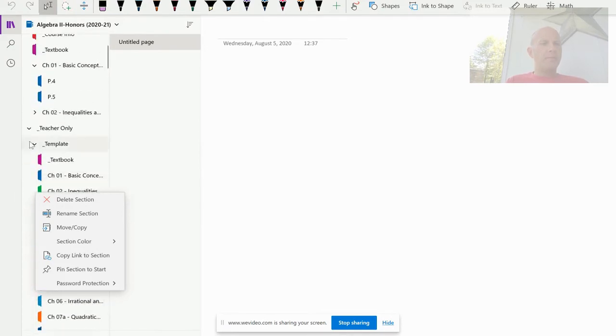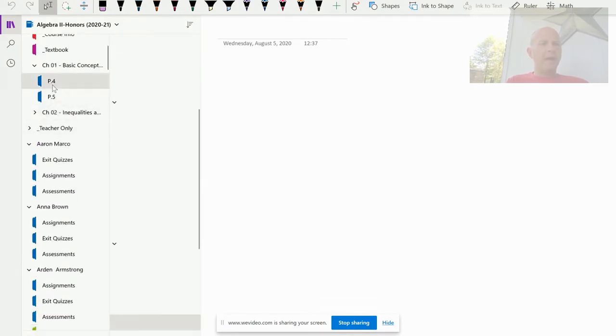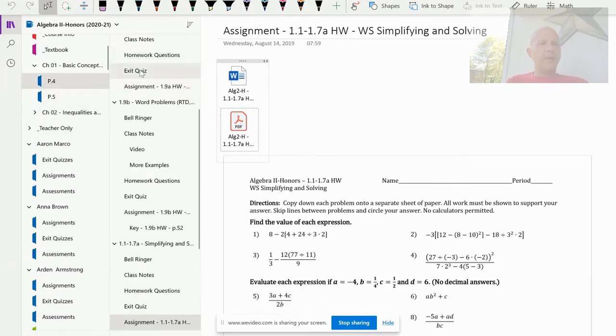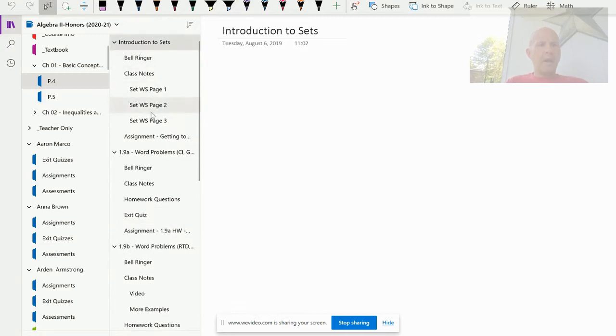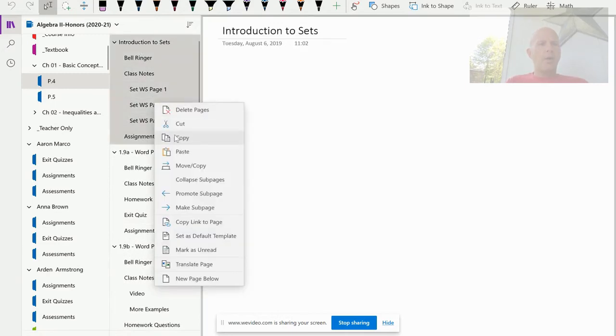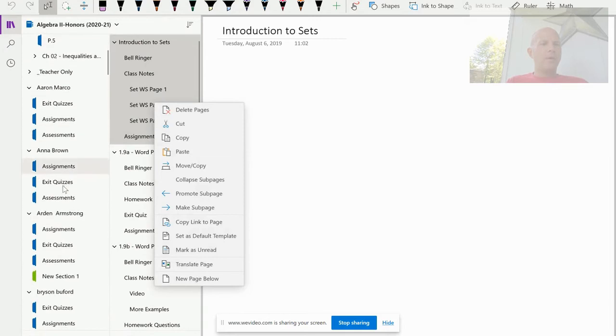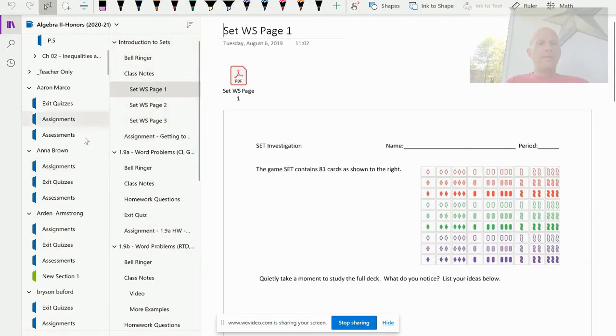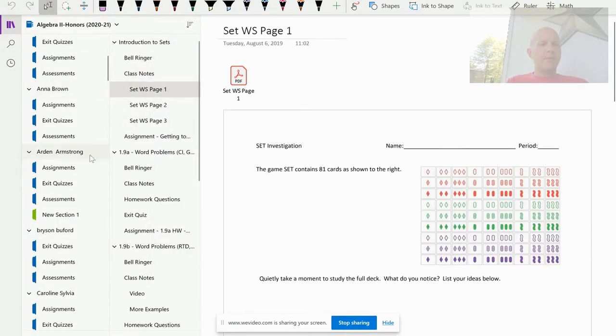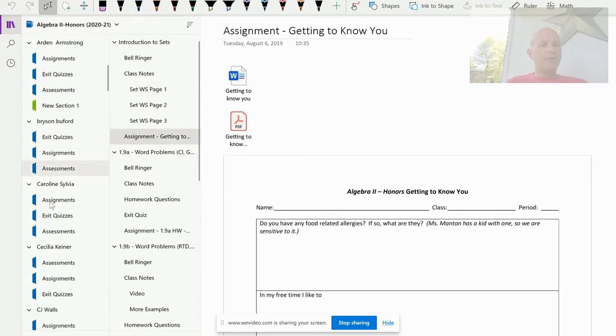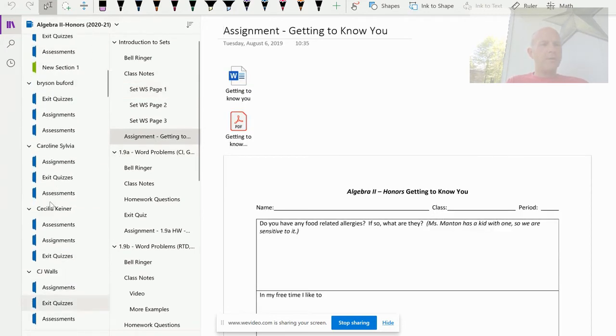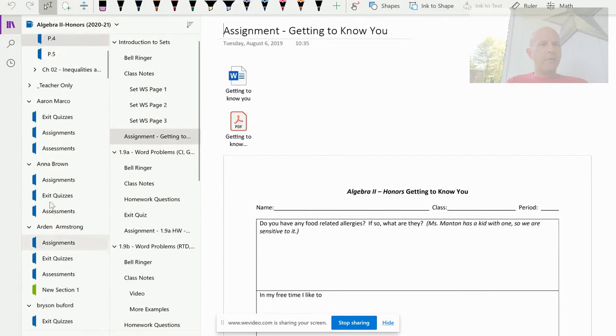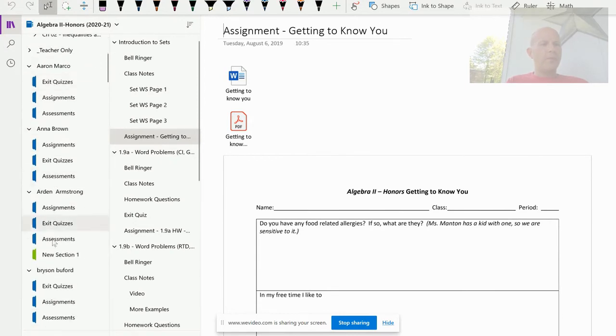She could actually go up to the content library which she would have access to and highlight and copy paste anything from the content library over to her own. So it's very easy to do this even section by section or page by page, however she wants to organize herself, as it is for any of you if you wish to have more sections than the ones that I've distributed.